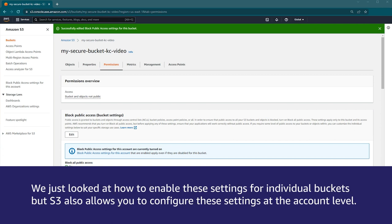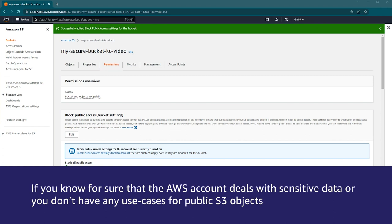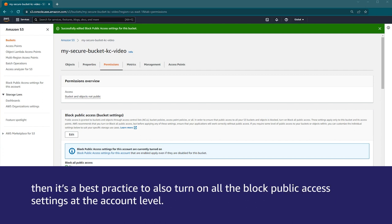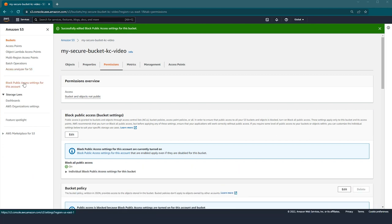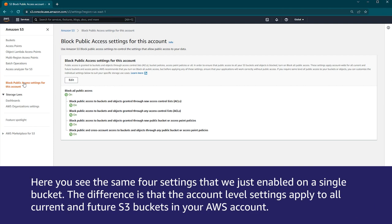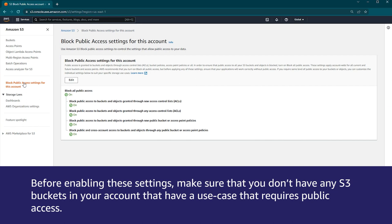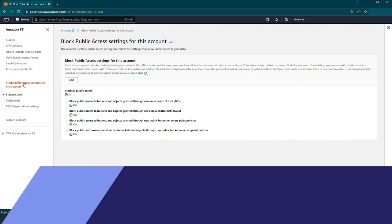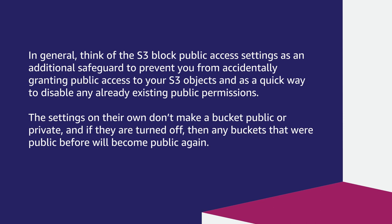We just looked at how to enable these settings for an individual bucket, but S3 also allows you to configure these settings at the account level. If you know for sure that the AWS account deals with sensitive data or you don't have any use cases for public S3 objects, then it's a best practice to also turn on all the block public access settings at the account level. To enable the settings at the account level, choose the block public access settings for this account on the left side of the S3 console. Here, you see the same four settings that we just enabled on a single bucket. The difference is that the account level settings apply to all current and future S3 buckets in your AWS account. Think of the S3 block public access settings as an additional safeguard to prevent you from accidentally granting public access to your S3 objects and as a quick way to disable any already existing public permissions.